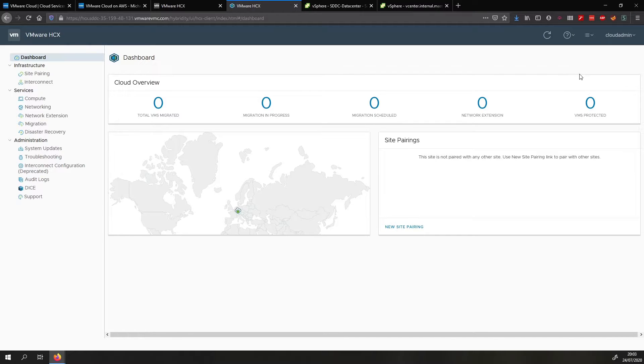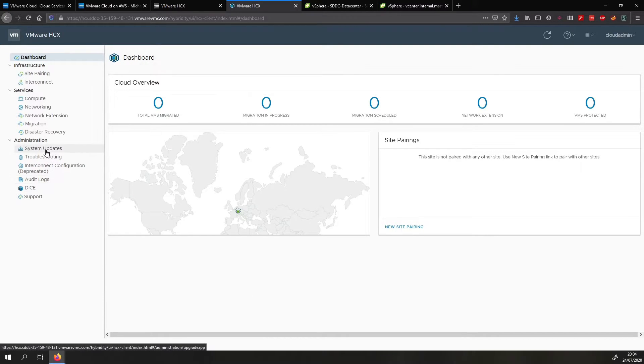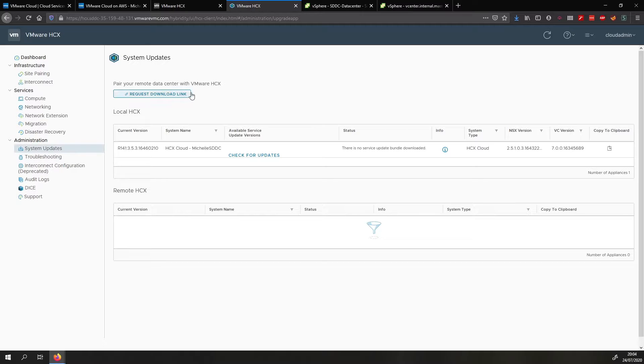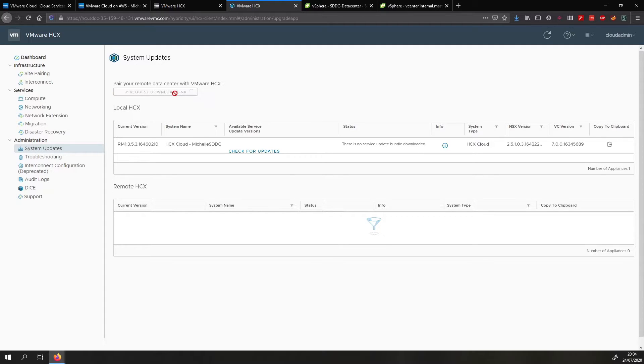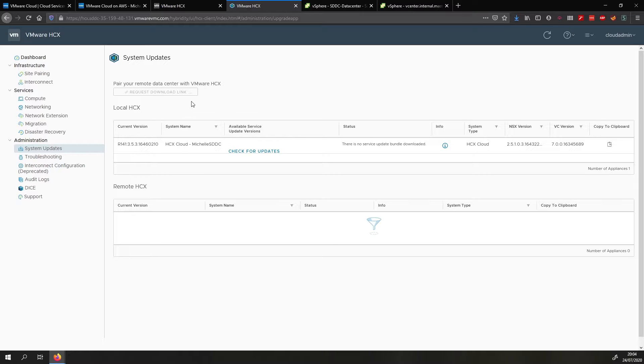So what we now do is we go to system updates and then we click on request download link. So what this will do is this will generate a download link that you can use to deploy the HCX connector on your on-prem environment. Generating the link takes a little bit so I'll skip ahead until we have generated the link and then we will be deploying HCX on-prem.